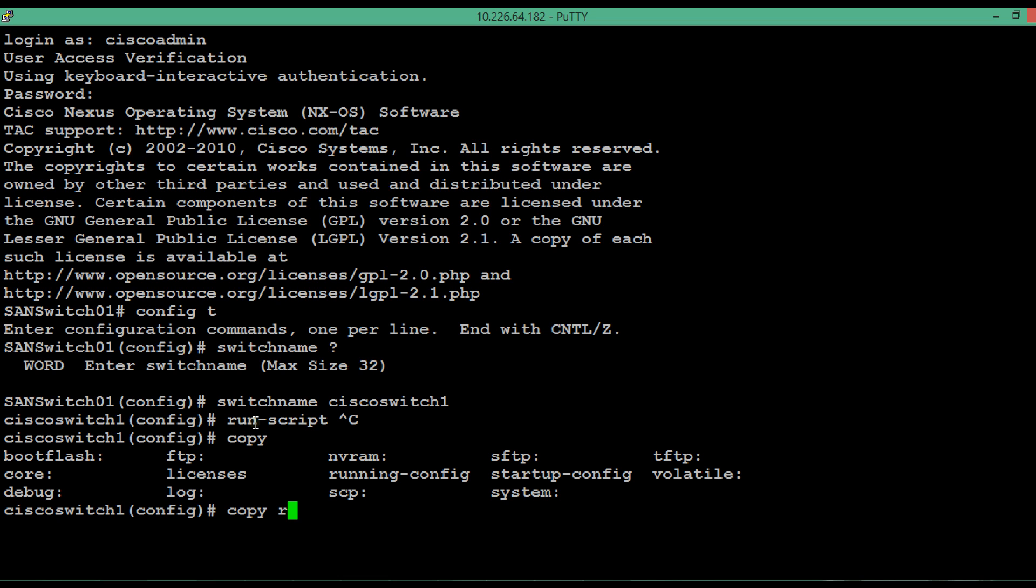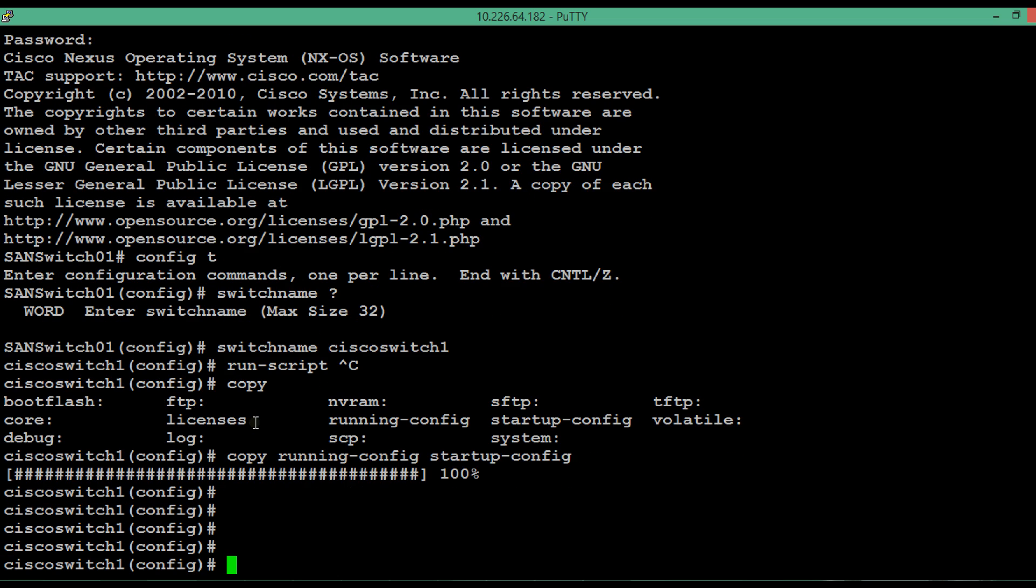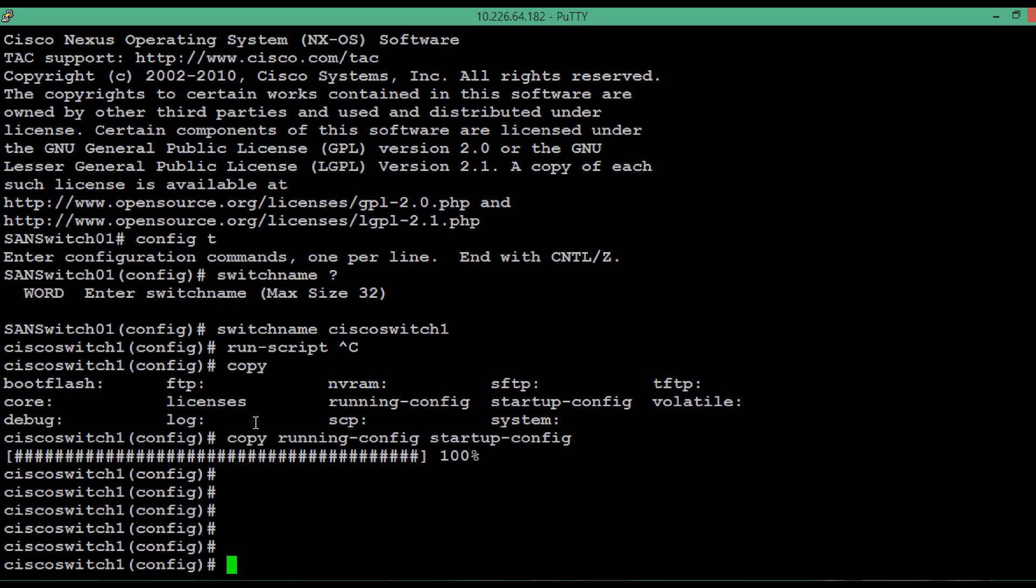Once this copy is done, even if you are rebooting the switch, the name will remain the same. Thank you for watching this short video.